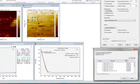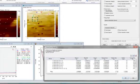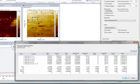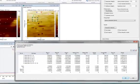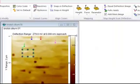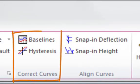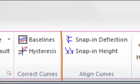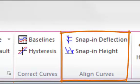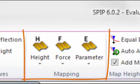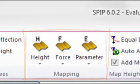are added to the spreadsheet view, which also includes statistics for each parameter. The ribbon offers various tools for correcting the curves in the force volume image and for aligning them. From the ribbon, you can also generate various maps from the force volume image.